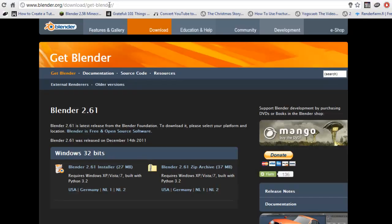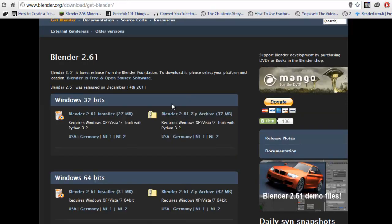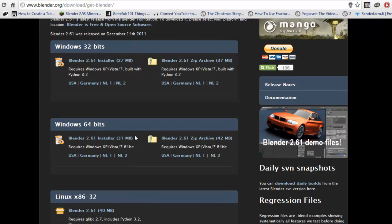You'll want to go to this address I have here, there will be a link for it in the description, and you'll want to scroll down and choose the correct link for your system.